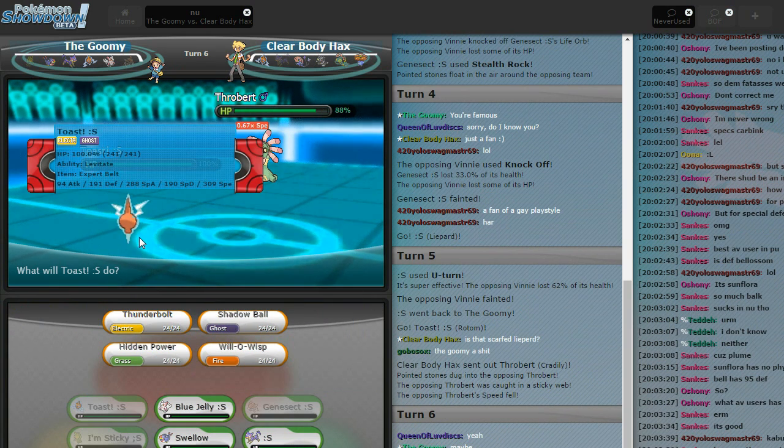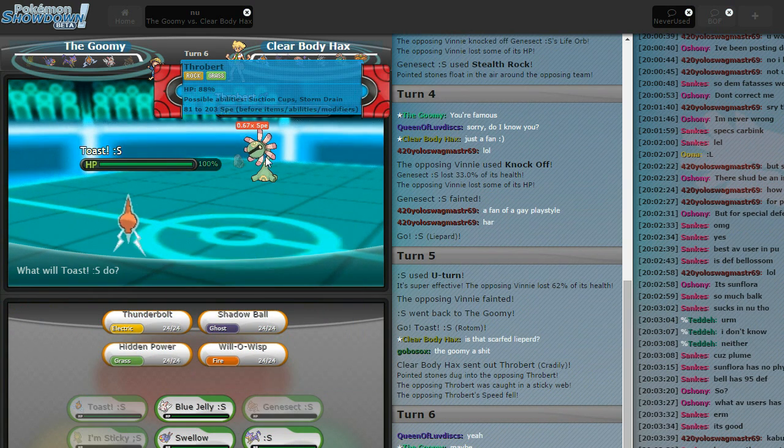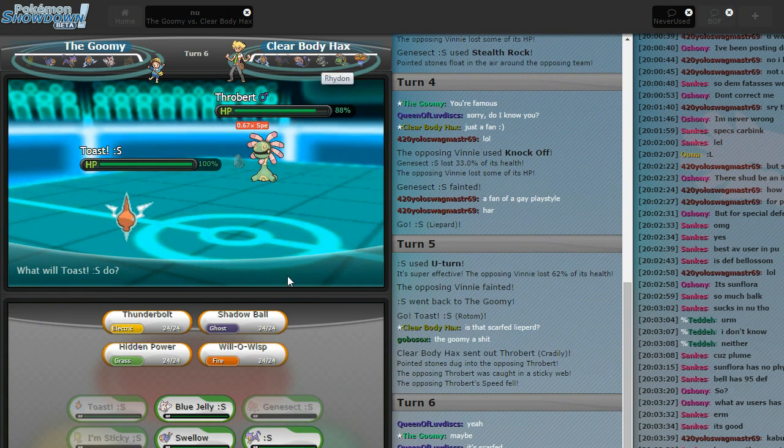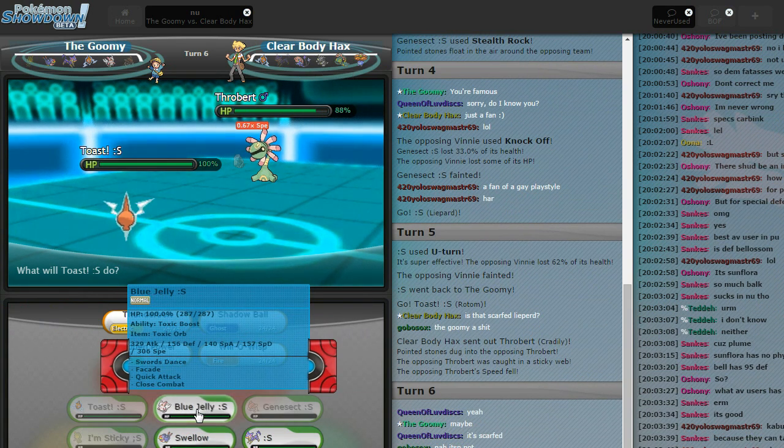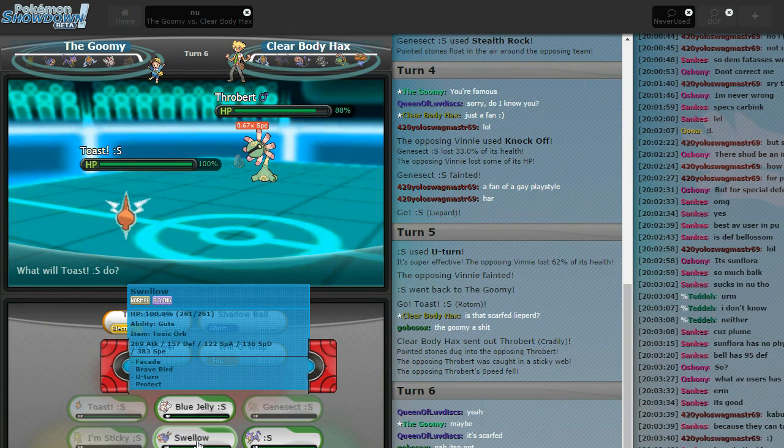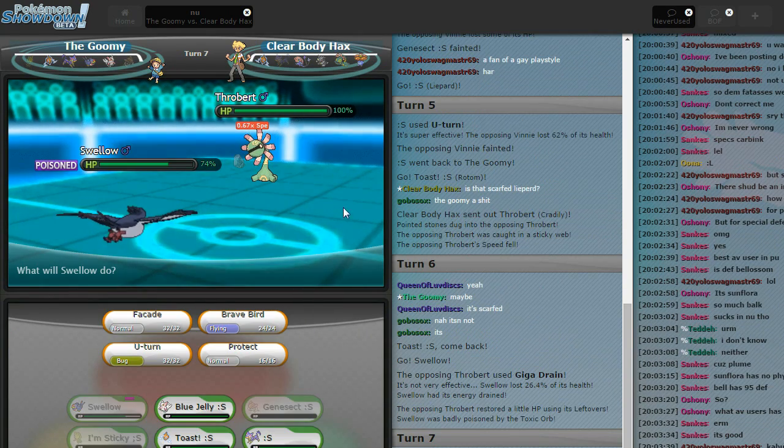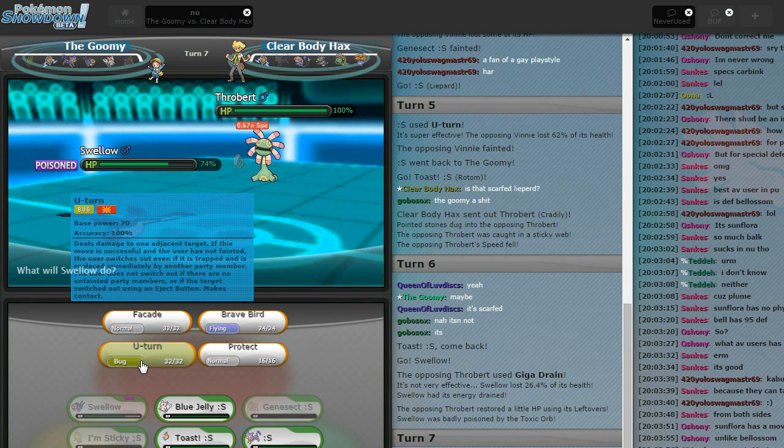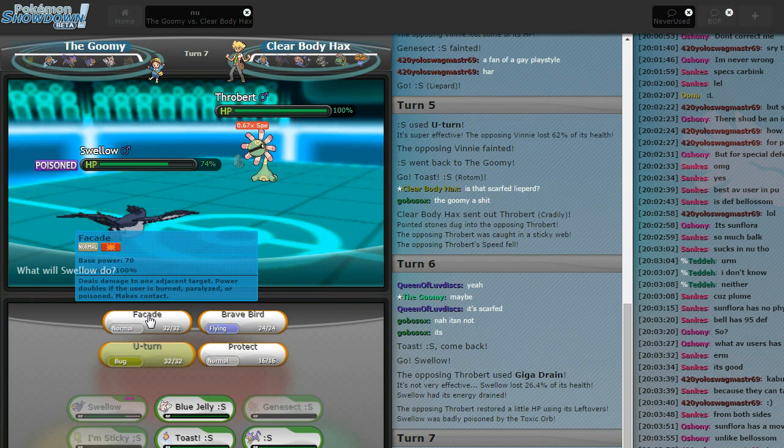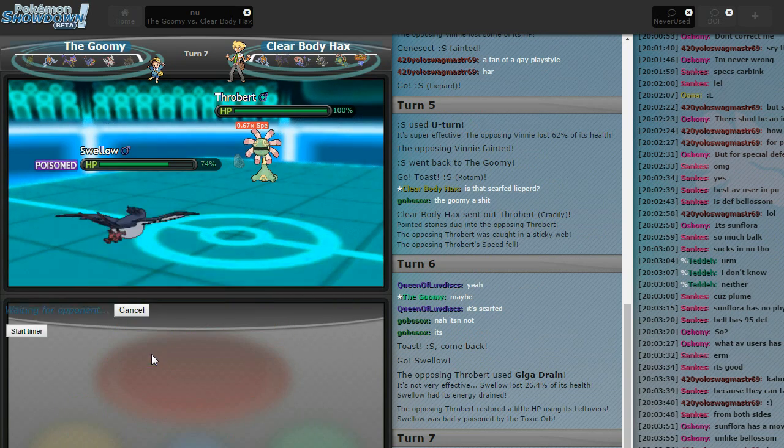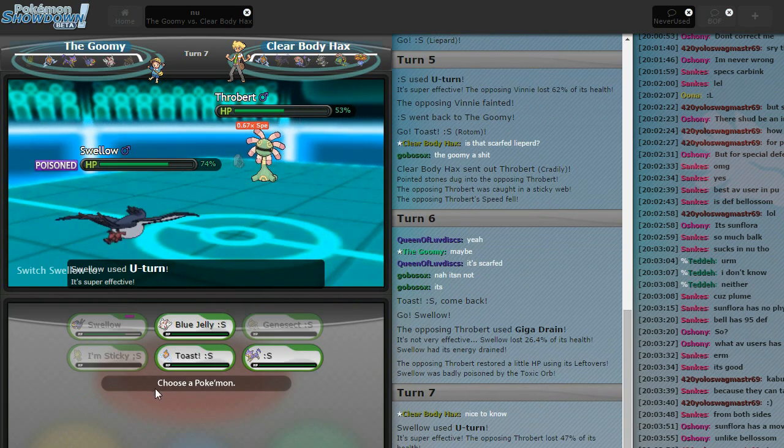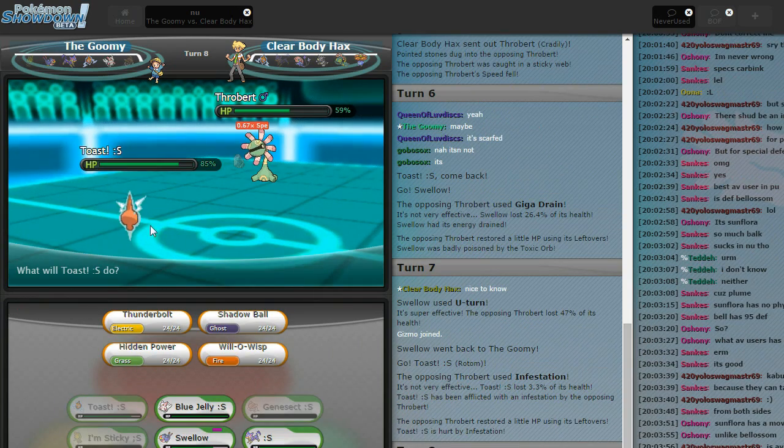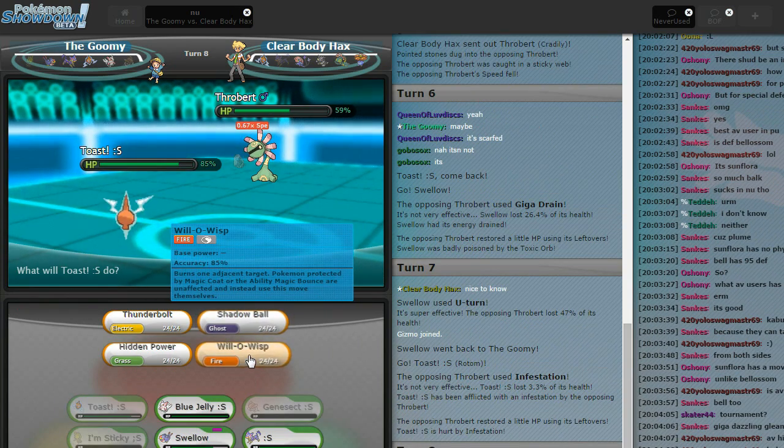By the way, this is Expert Belt Rotom with HP Grass. I'm amazed my dude did not go into his Rhydon. Giga Drain. Okay. I did a decent amount. Yeah. Should I have Brave Bird or just U-Turn? Just U-Turn. That killed a lot. Infestation. What is this garbage?